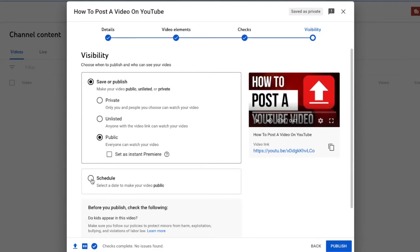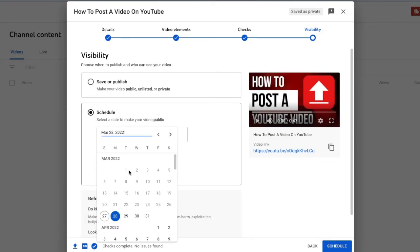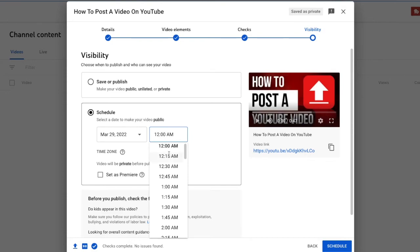If you wanted to make this video come out on a future date or time, you can click the schedule where it will make it private until the date and time that you select.